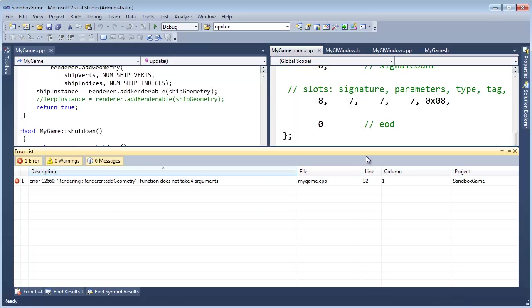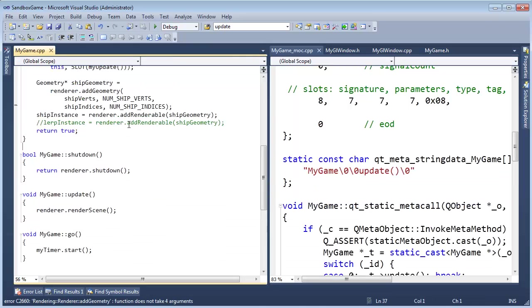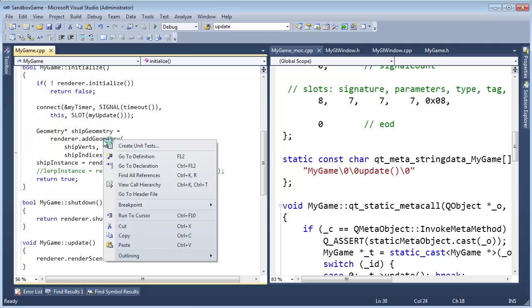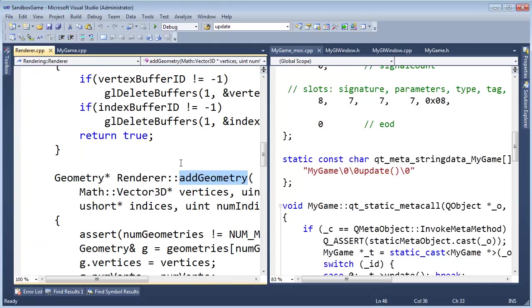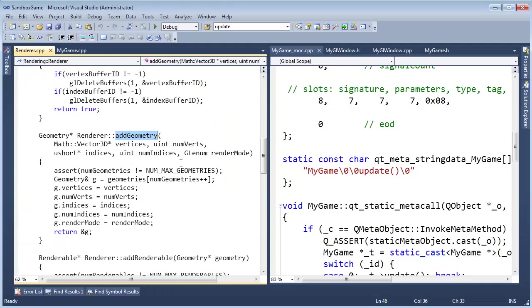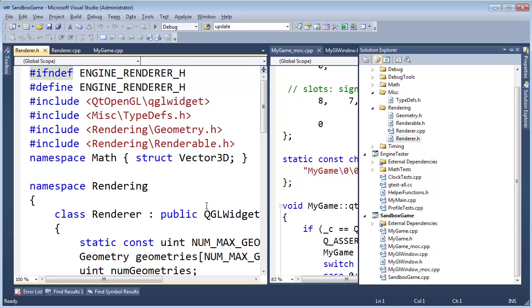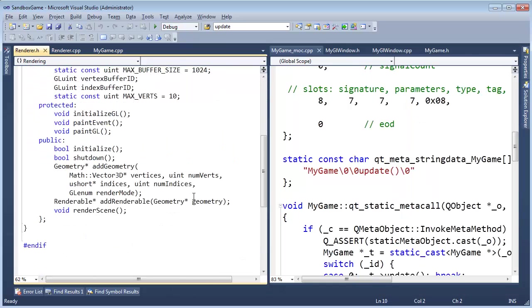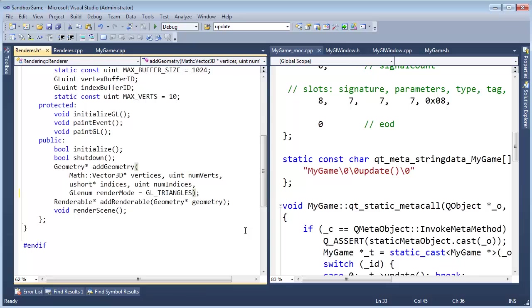Control-Shift-B. Add geometry function does not take four arguments. I thought it did. Go to definition. Let's look at that. Add geometry. Oh yes, it takes five. We added the render mode out here, but I think we should default that render mode to triangles, because most of the time we are rendering triangles. So in the header file here for the renderer, I'm going to say GL triangles. Control-Shift-B.